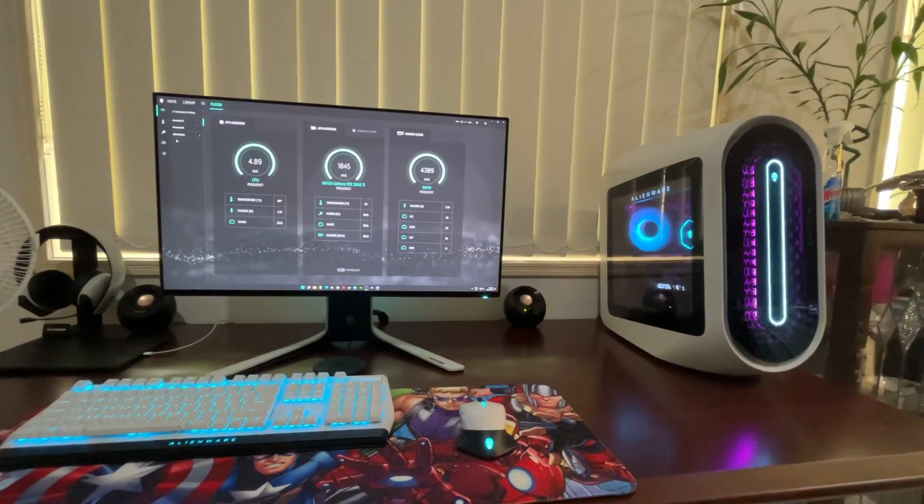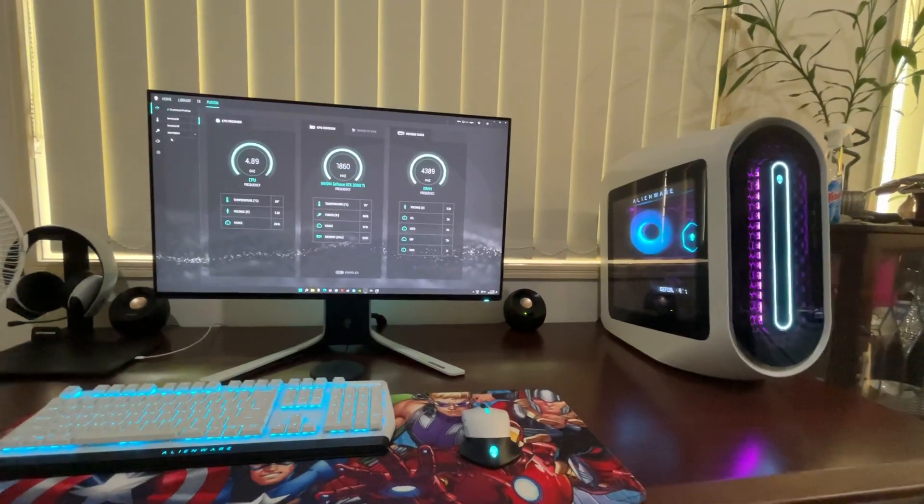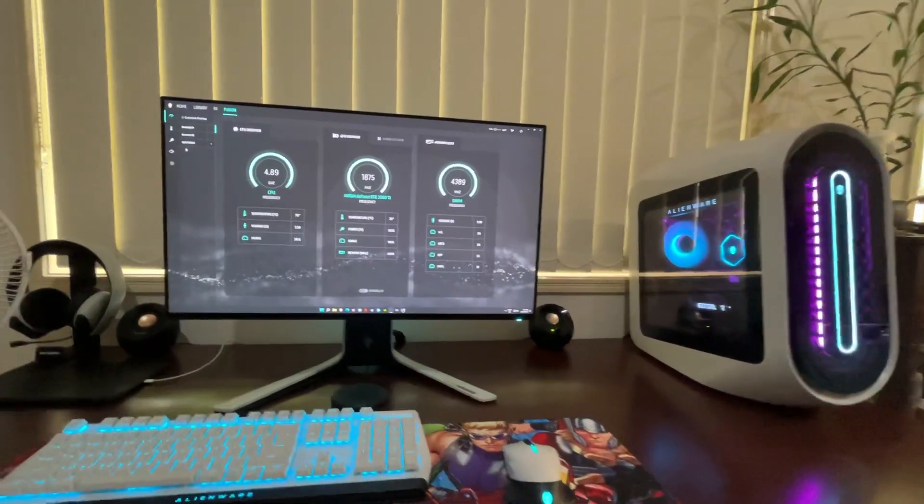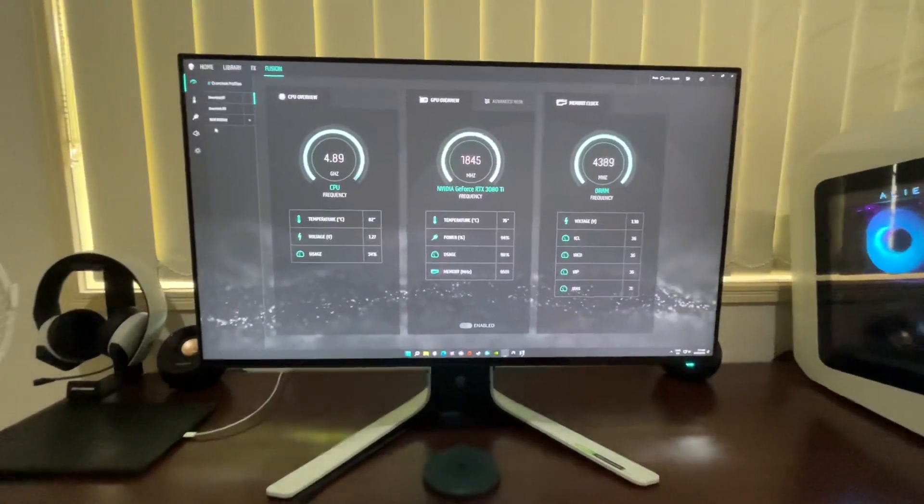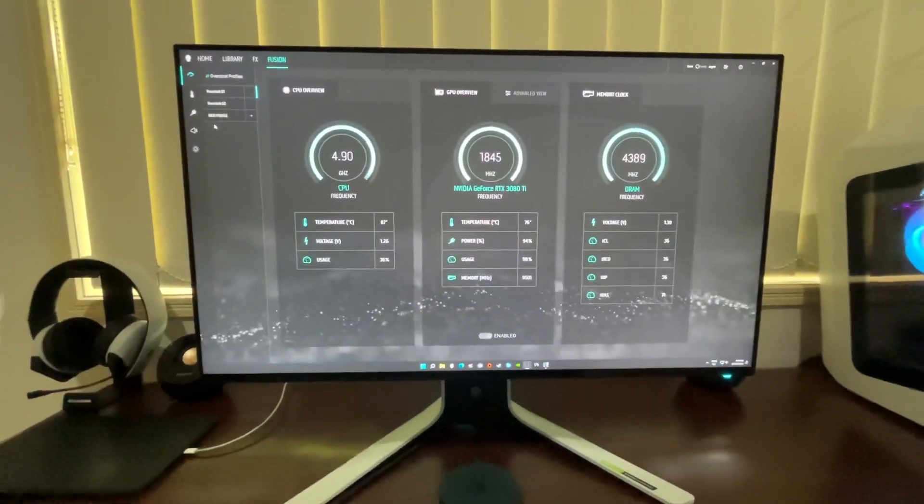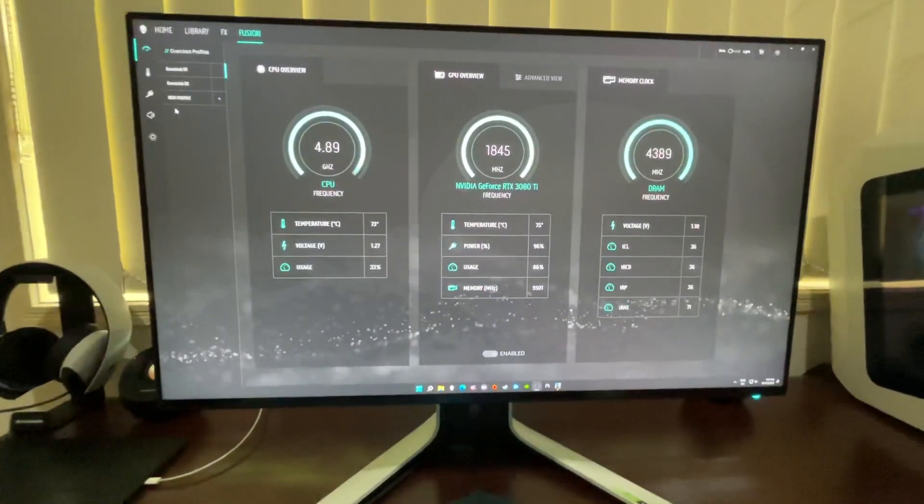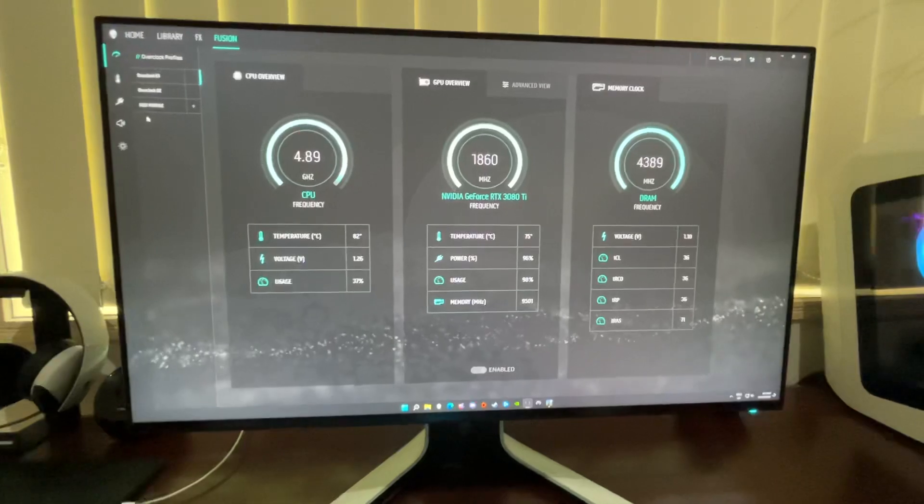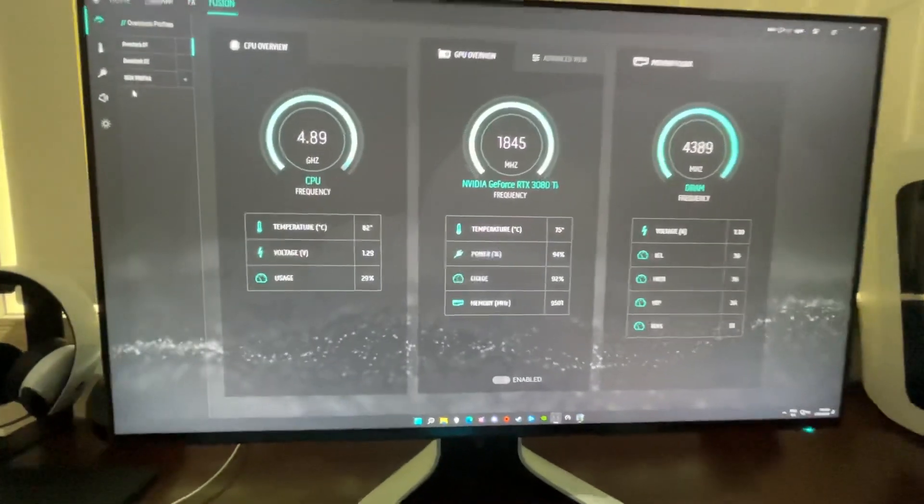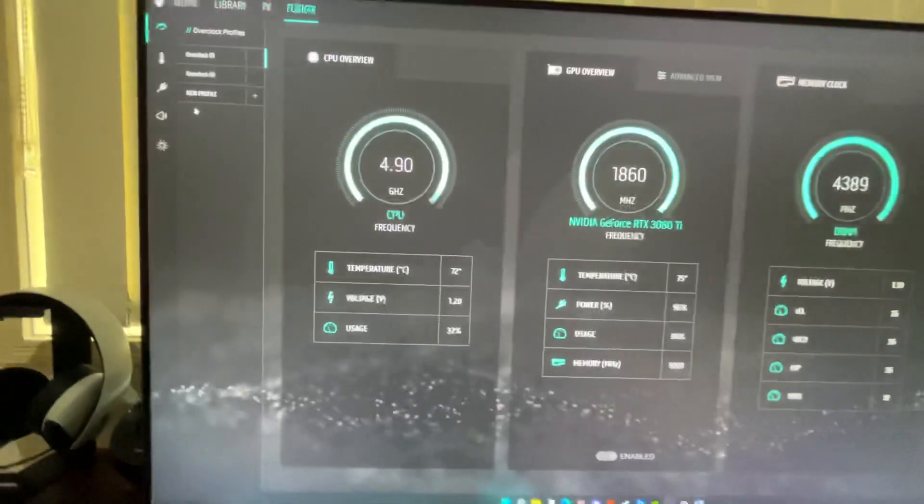Just making a video about my Aurora R13 thermals. I've currently got Halo Infinite running right now in the background, so it's using the processor a bit. You can see